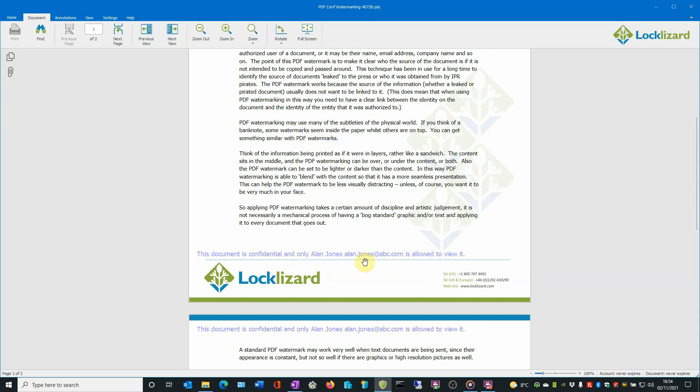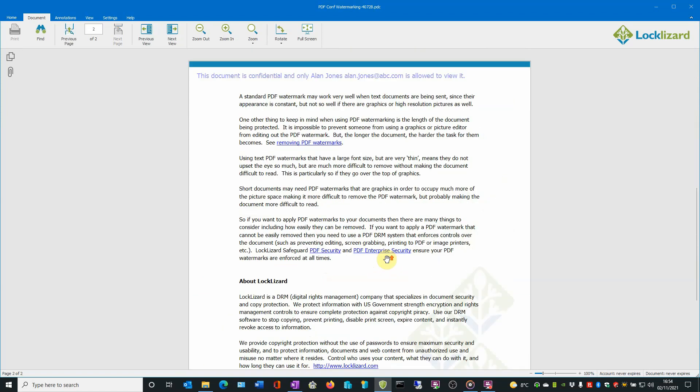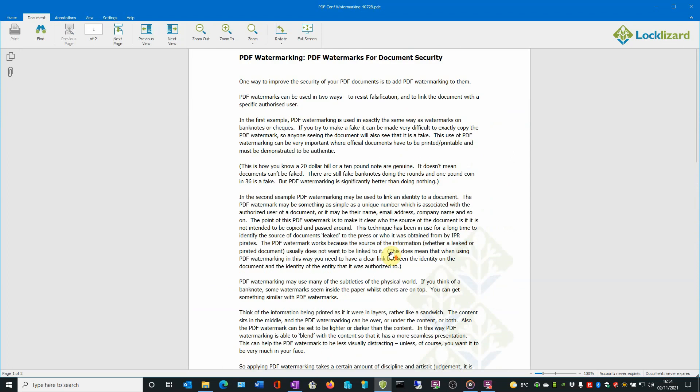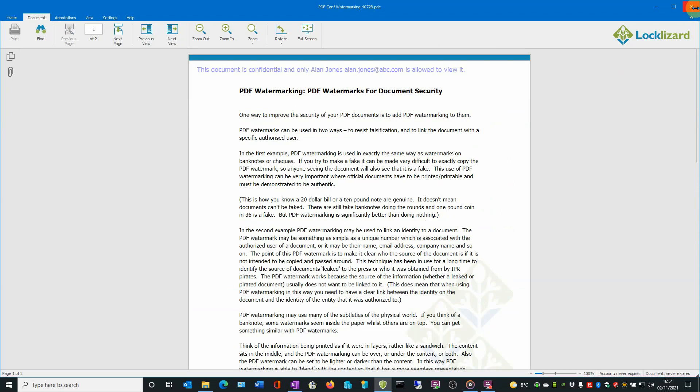Please note, when a document has been protected as this one has, it cannot be edited in any way and therefore the watermark cannot be removed. When you have finished, close the viewer, close Windows Explorer.